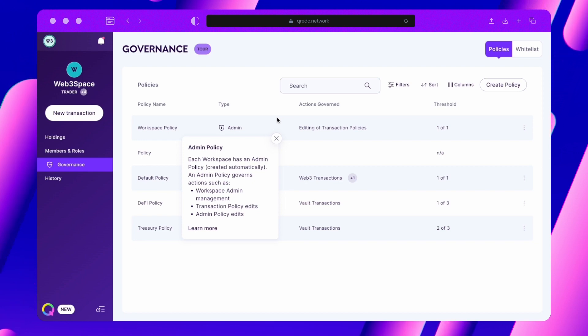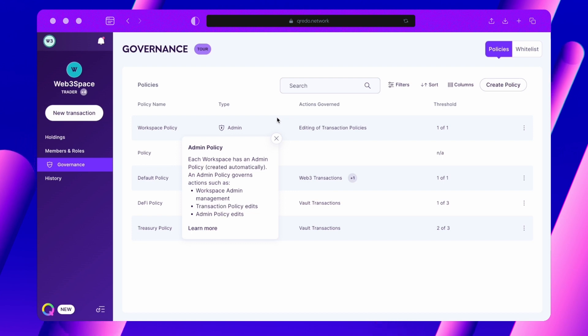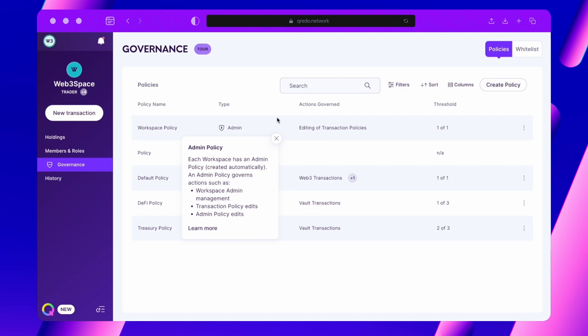A default admin policy comes into existence when you create your workspace, but as a Workspace admin, you can modify it to better suit your needs.